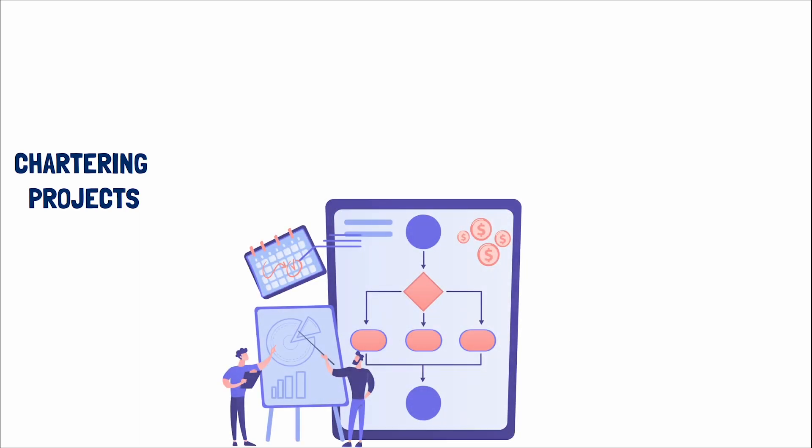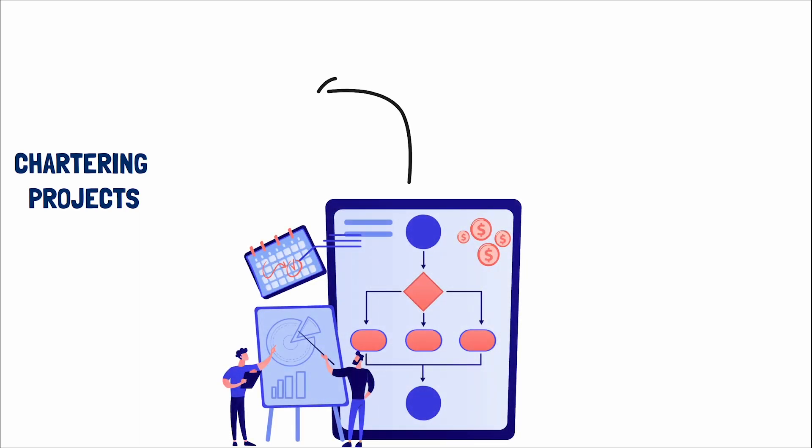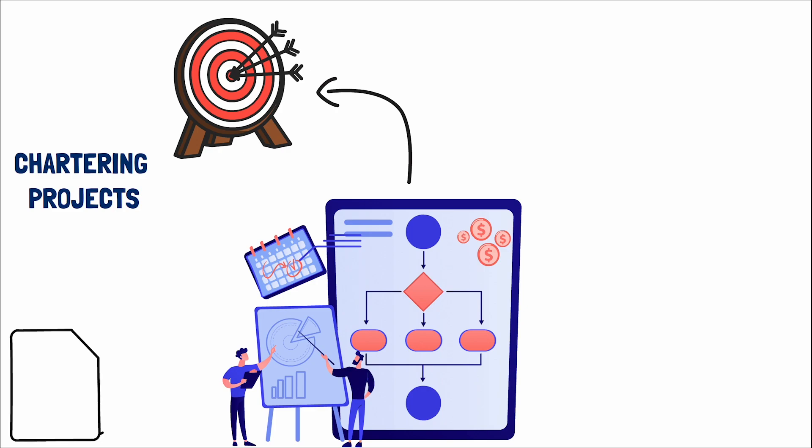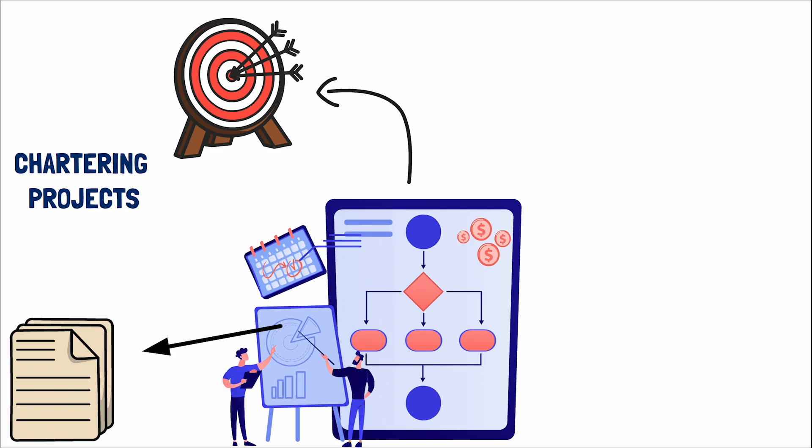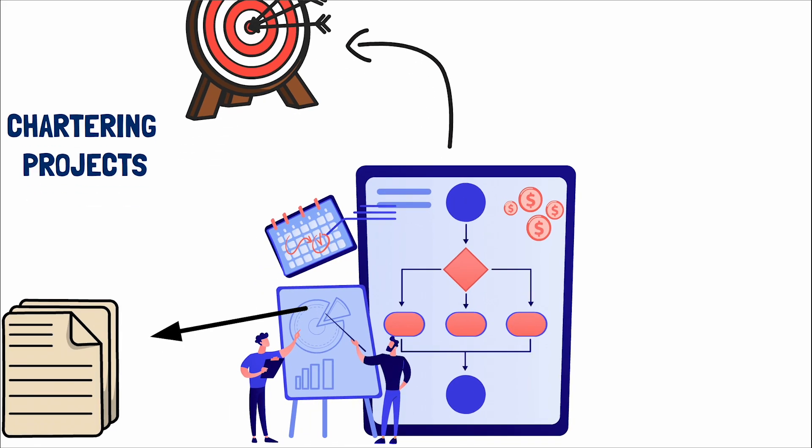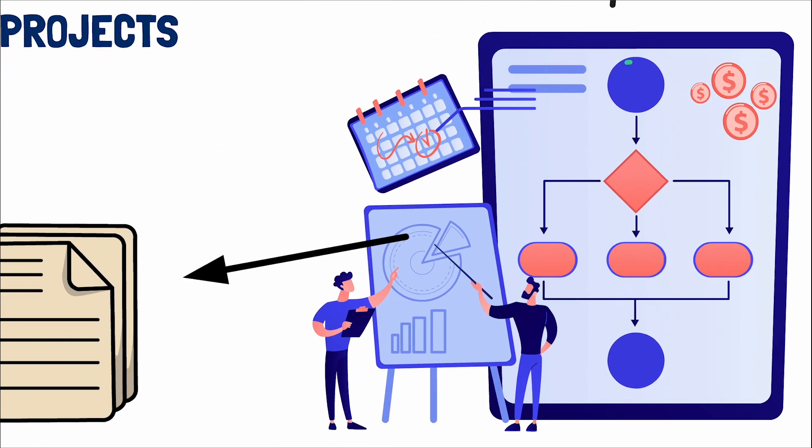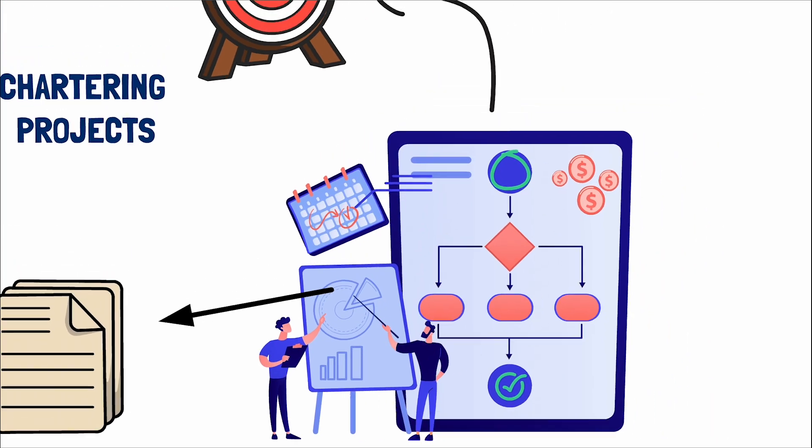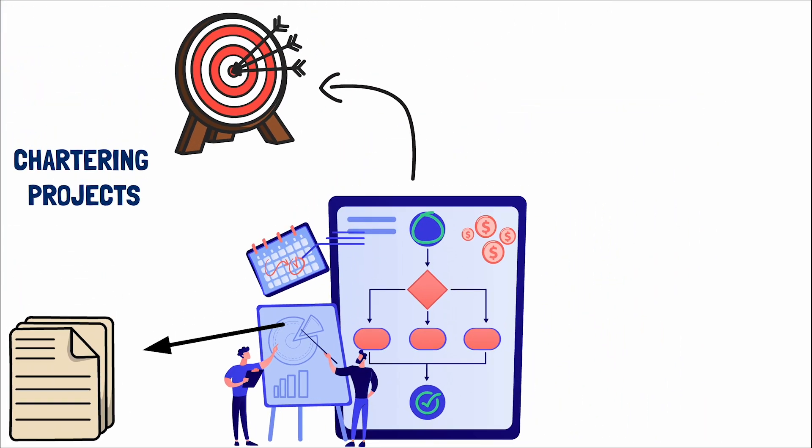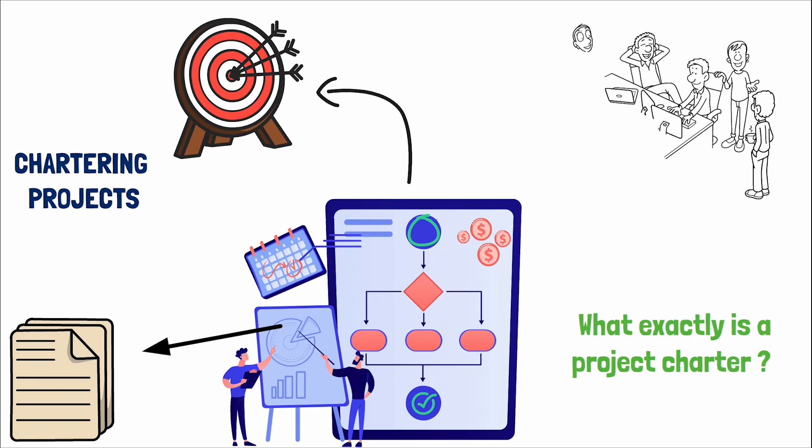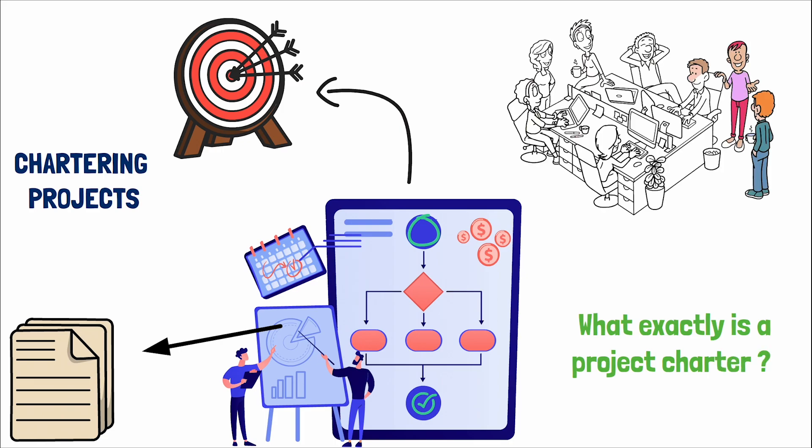Welcome to our exploration of chartering projects, a foundational step that sets the stage for the success of any project. At the heart of this process lies the project charter, a document that might seem straightforward at first glance but is imbued with the power to guide a project from inception to completion. So, what exactly is a project charter and why does it hold such critical importance in the realm of project management?